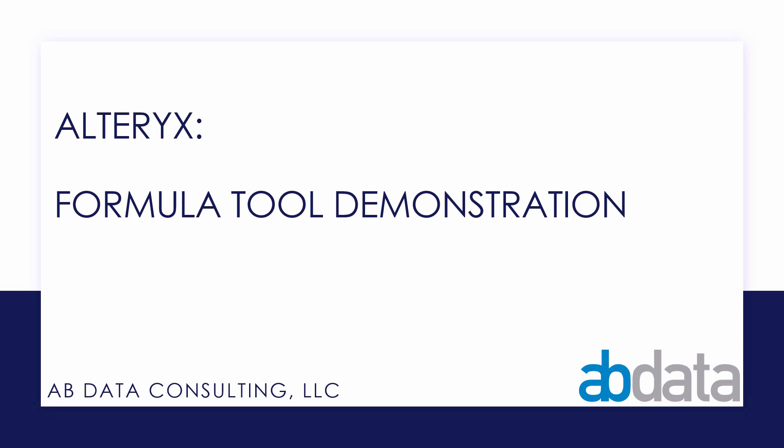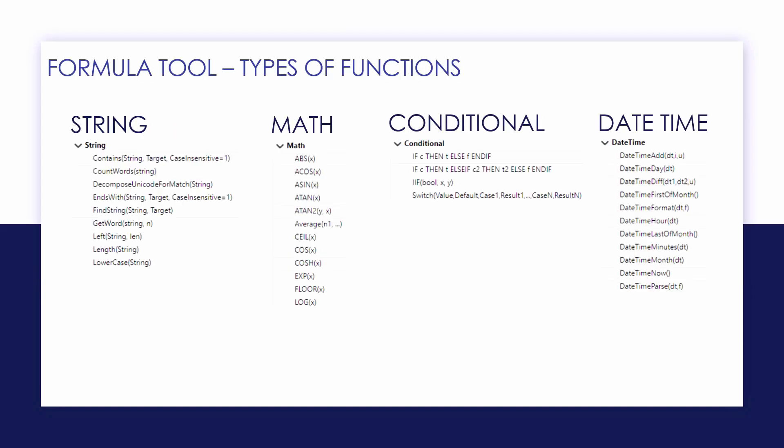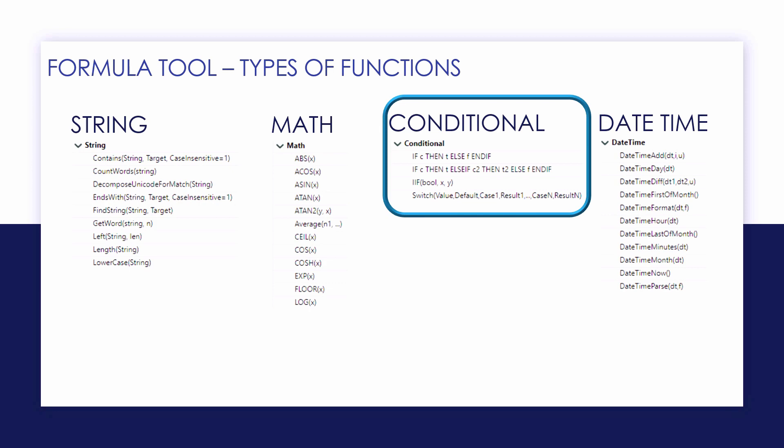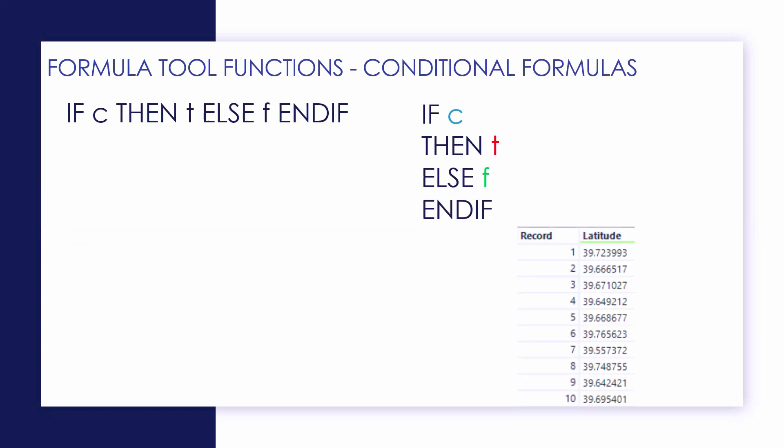We're going to be looking at conditional formulas in particular. We have string, math, and date time that we'll be looking at in another video, but today we're going to focus on the conditional formulas.